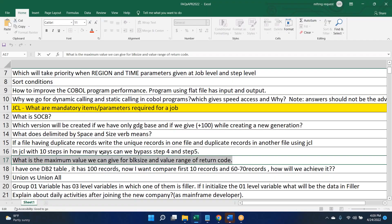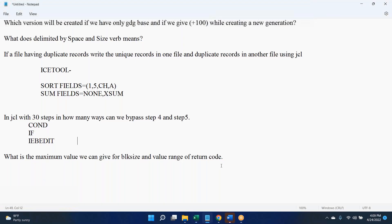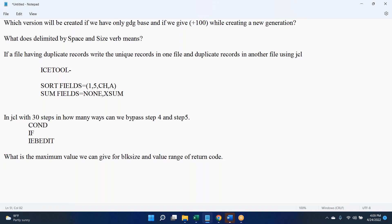Has anyone used IEBEDIT practically in their project? Yes, I have — I am using it. In what scenario? We have a test JCL with multiple steps and I need to call specific steps.